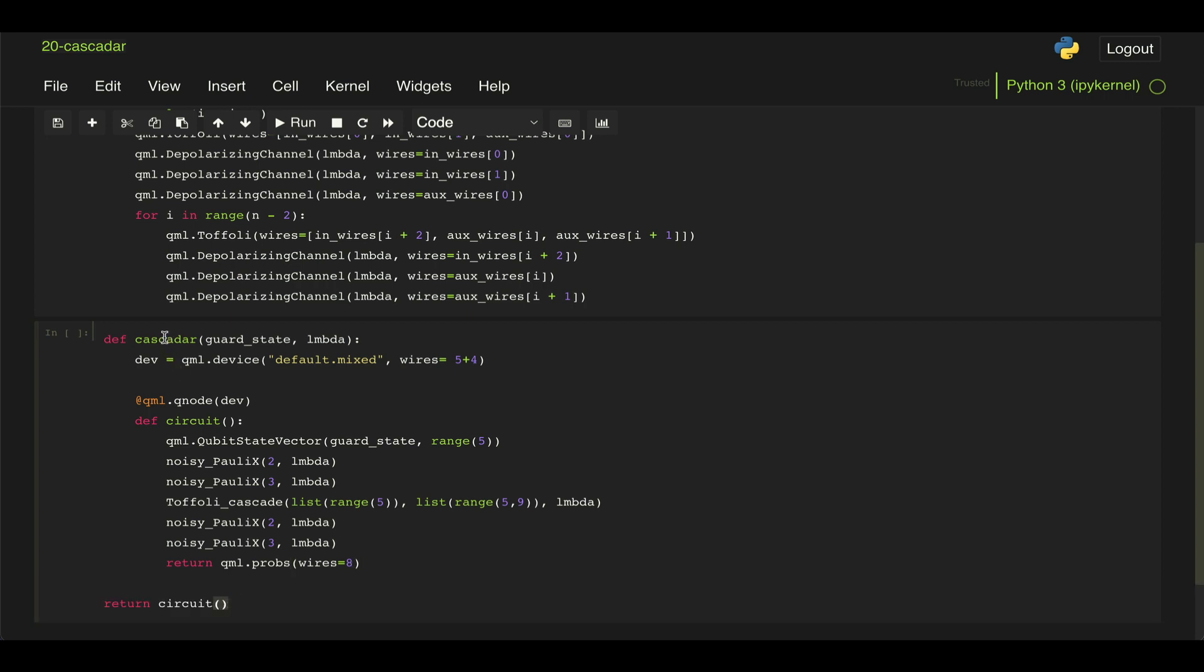And then in this overall function, we're just going to return what the circuit gives us, which is this probability vector. But we only need to measure the probability of measuring the one state, right?